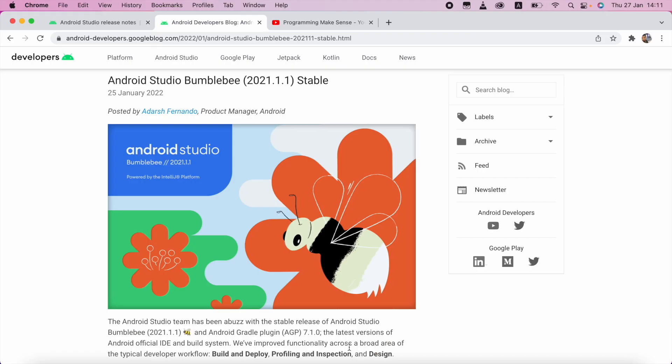Hello everyone, in this video we are going to see how we can connect our physical device with Android Studio.